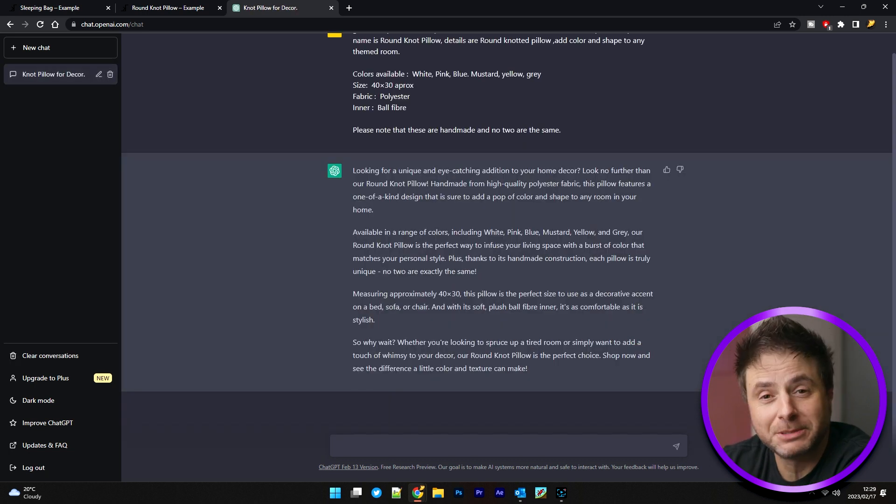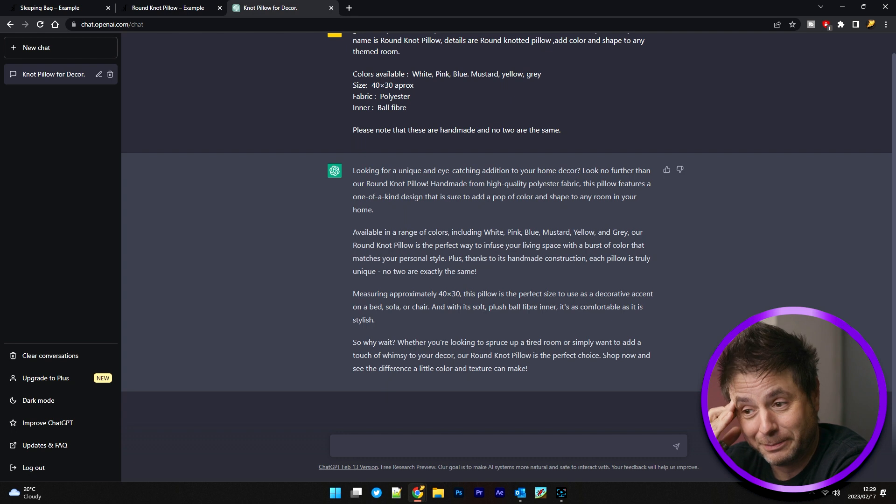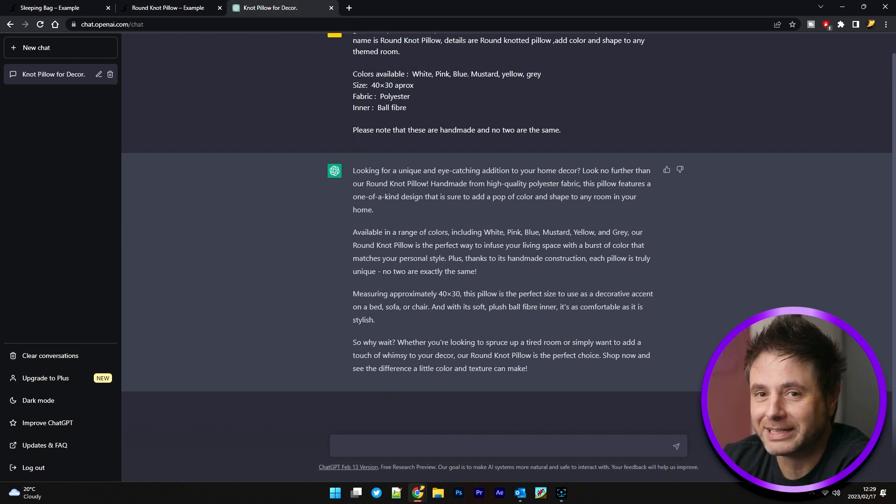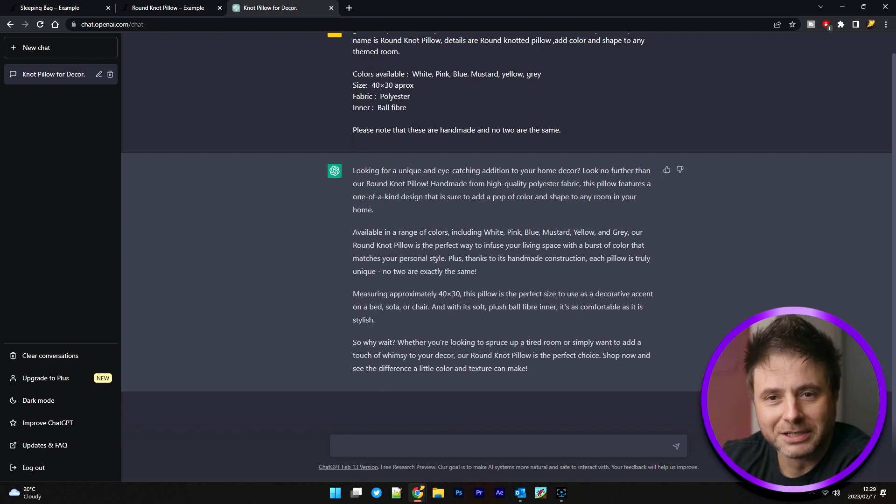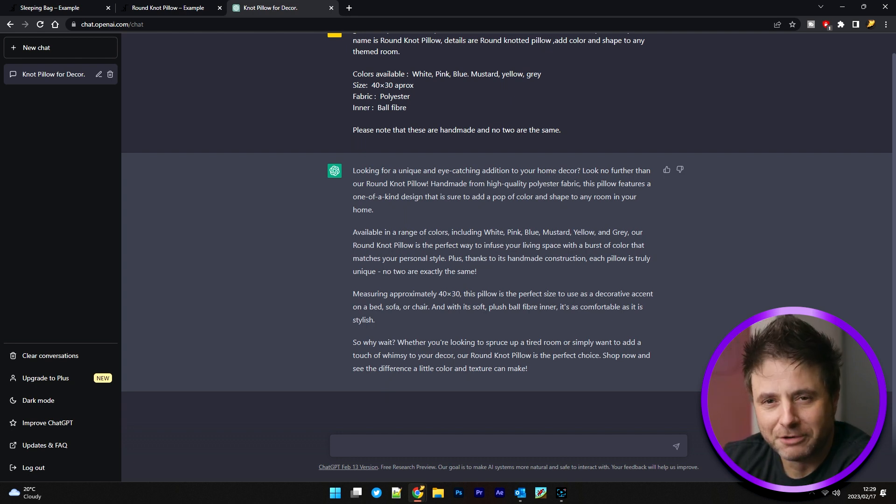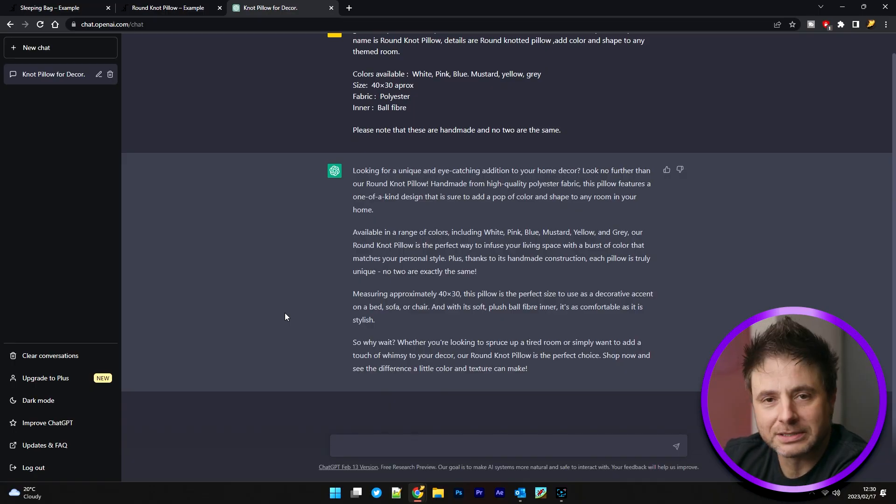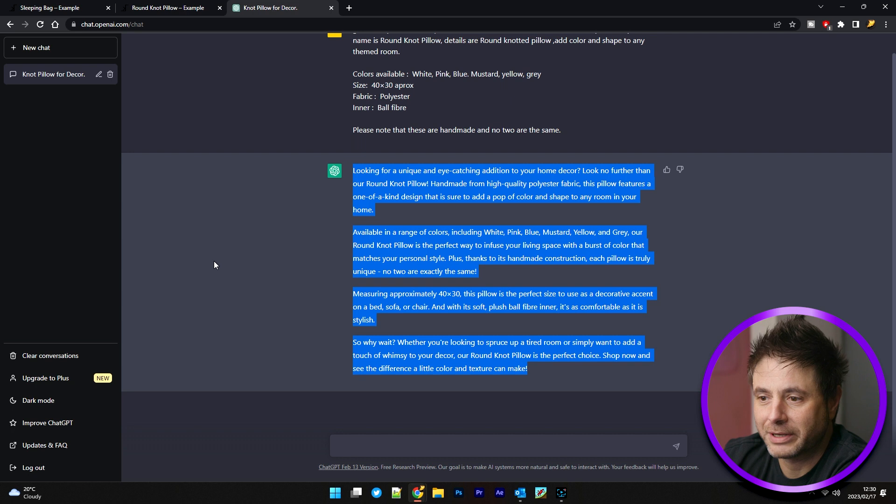All right, so ChatGPT is finished with our product description. Man, that is something. It's a big difference from what it gave to what we had originally. I'm not going to sit and read it out for you. You can pause the video and read it for yourself. I mean, that's like perfect sales copy for a website. I've seen Terminator. I know how that ends, but I mean, I'm still impressed. It really nails down all the description points that we wanted.